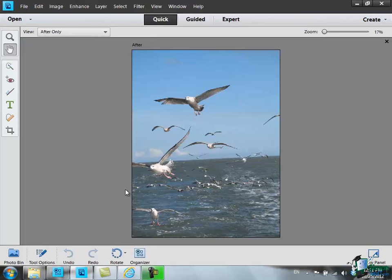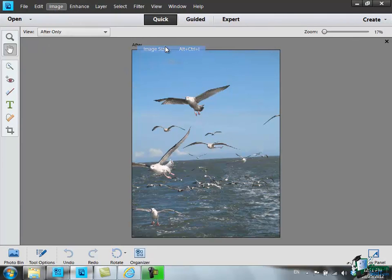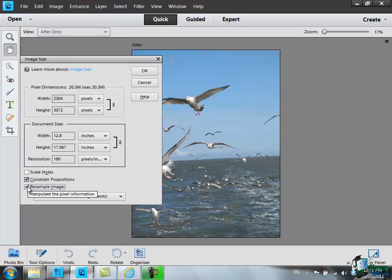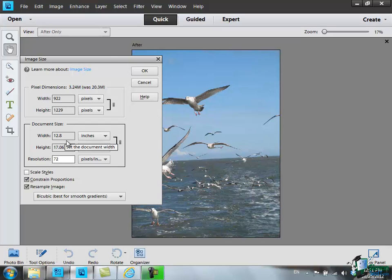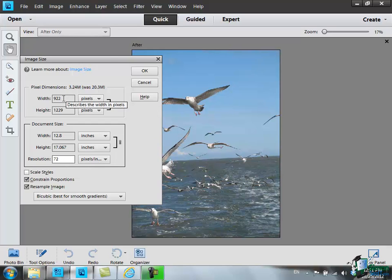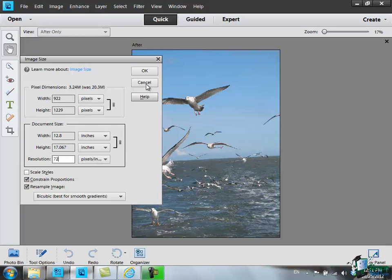So this time click on Image, click on Resize, Image Size. This time we're going to resample the image and in resampling the image we're going to change the resolution from 180 to 72 dots per inch. We're aiming to keep the size the same but because of the lower resolution the number of pixels, width and height will reduce accordingly. So let's click on OK.